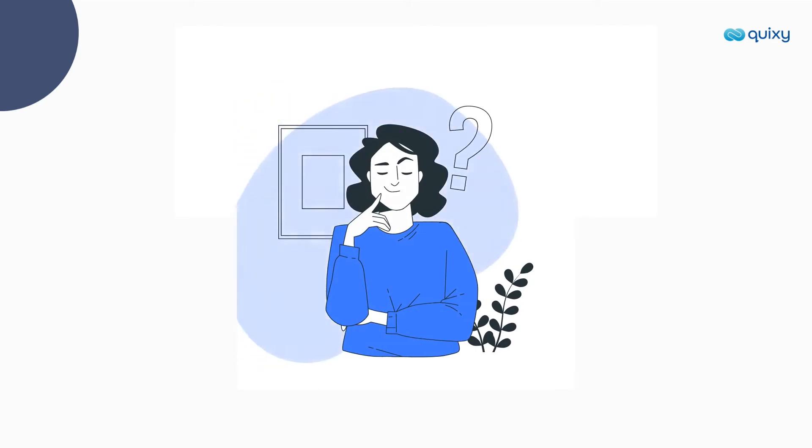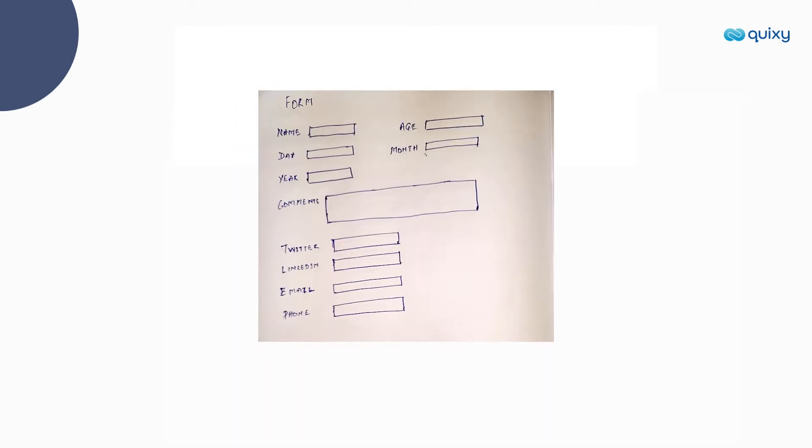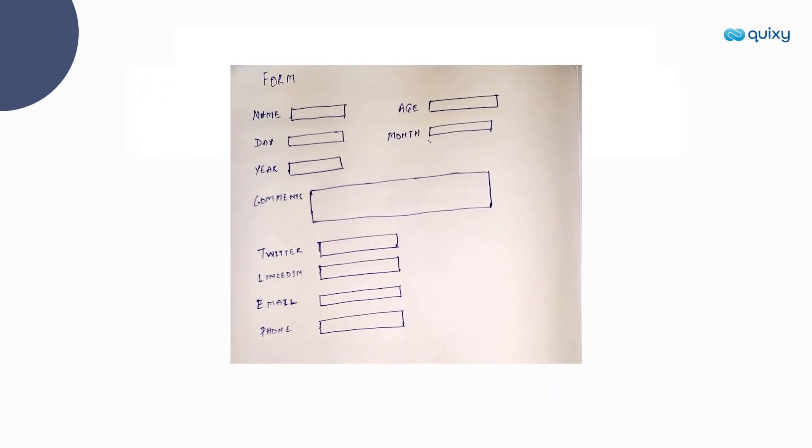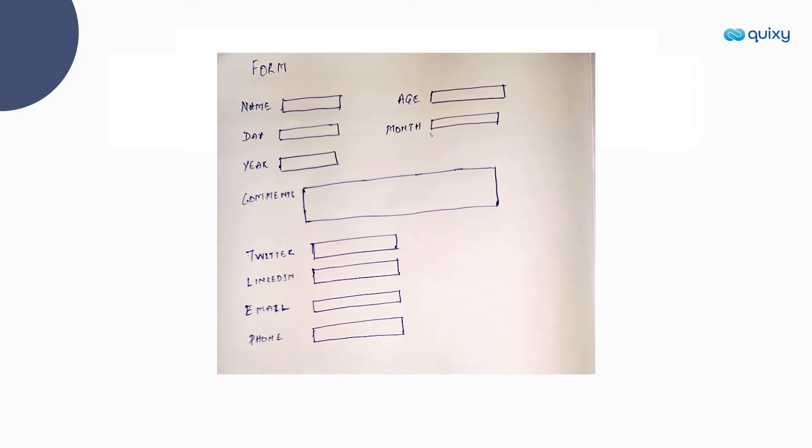And the best part about Snap2App is it supports hand-drawn napkin sketches as well.